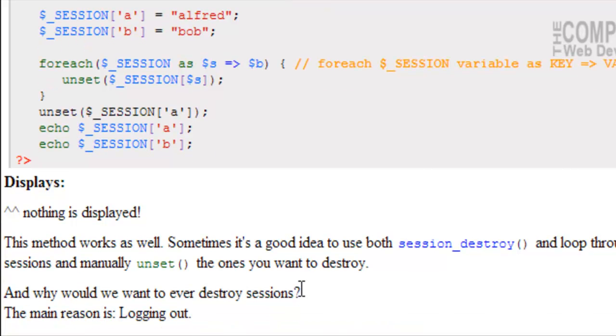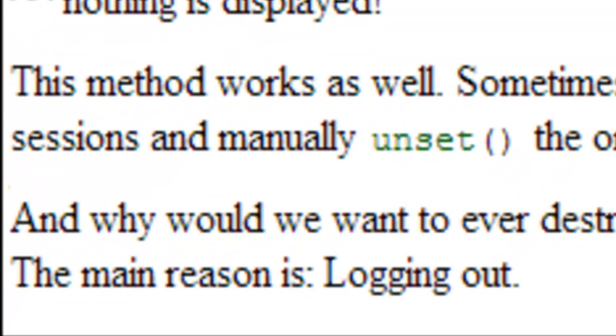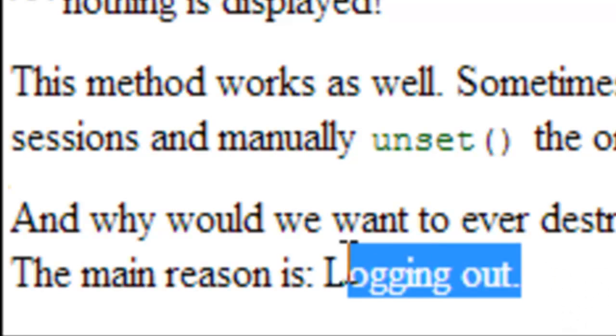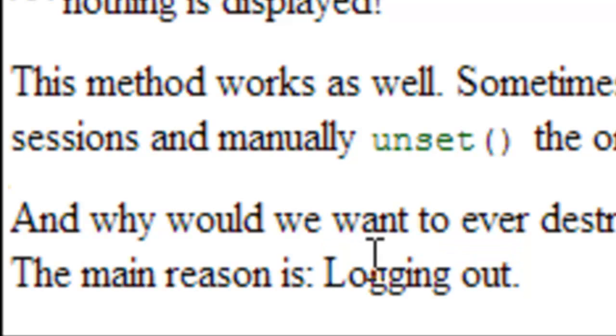Now, why would you ever want to destroy sessions? You finally got the user on your website. You finally got them to create a session on your website. Now, why would you want to destroy that? Well, the reason, the main reason, is a logout system. A log in system will log in the user, obviously, and continuously refresh that session. So, every page that they go to where the session is already created is going to refresh that session and keep them logged in. Well, if they want to log out, and I don't know, log in with a different account or log out because they're in a library or a computer lab or something like that, they're at school, they're going to want to log out. To do that, you're going to have to destroy the session.